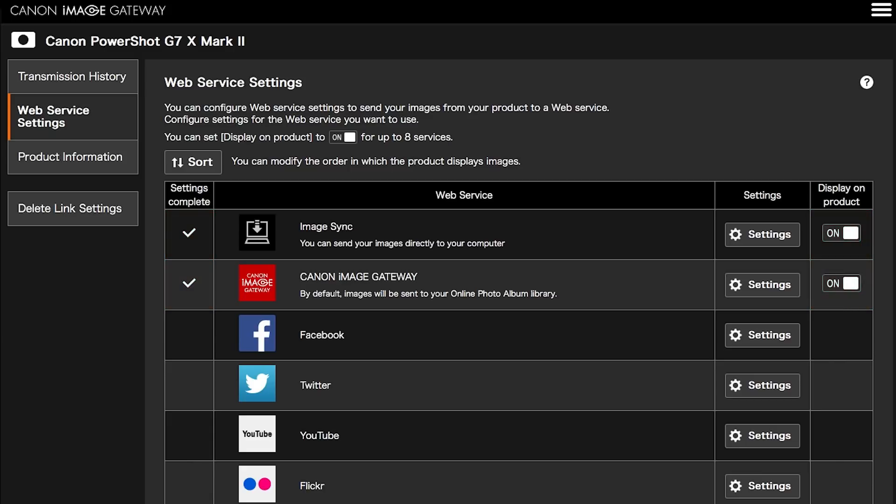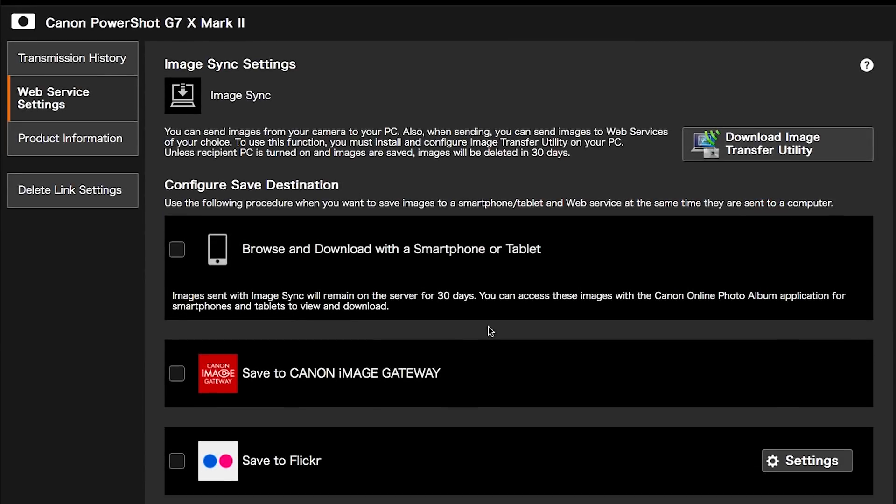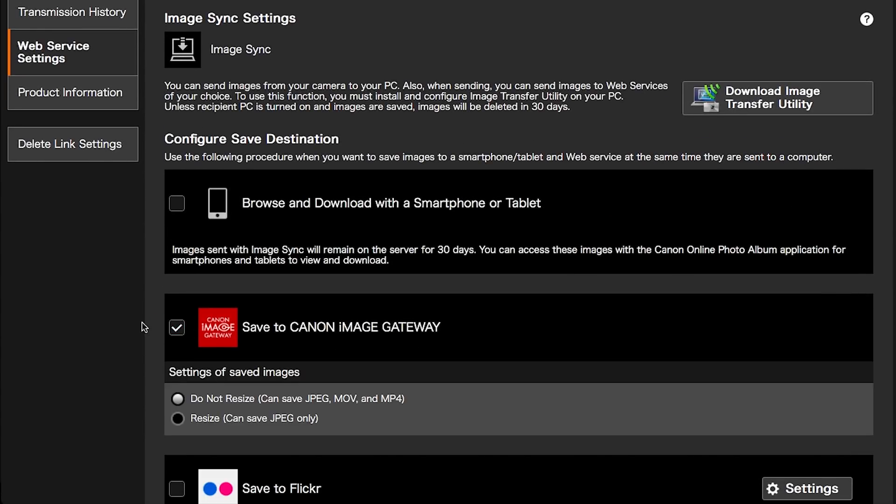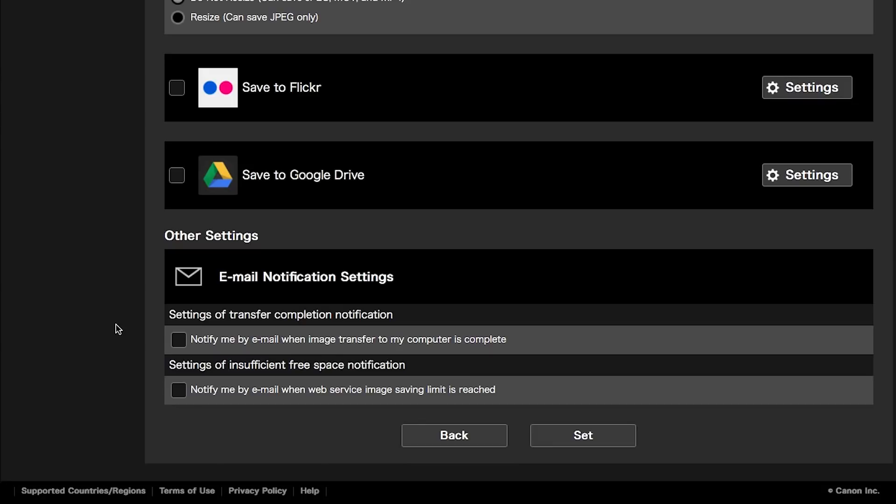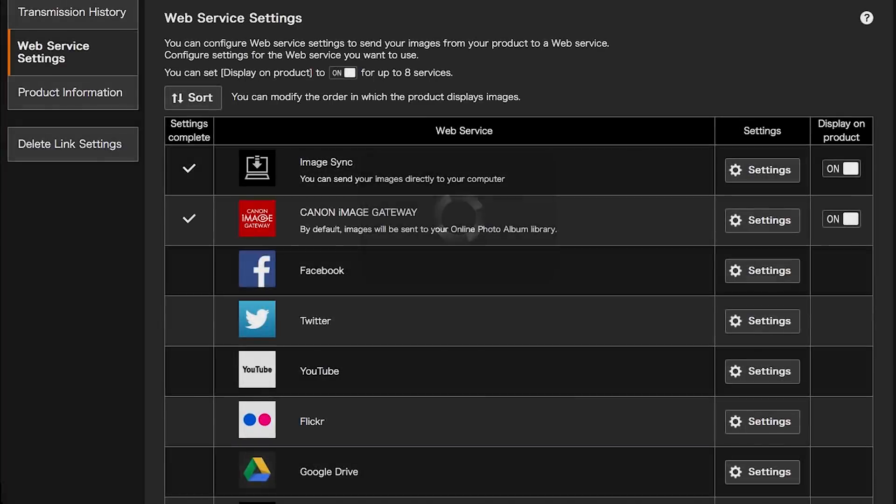Images sent using Image Sync will remain on the server for 30 days. To prevent losing your images after 30 days, please follow these steps. Click on Settings in the Image Sync Web Service option. Place a check on Save to Canon Image Gateway. Then click Set. Your images will be transferred to the server, and at the same time, copies will be saved in your Canon Image Gateway library.